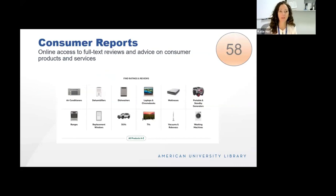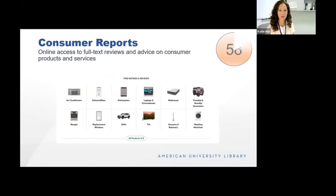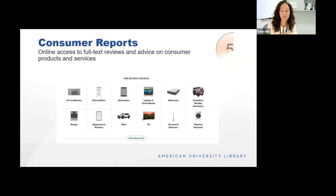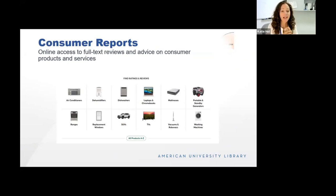Everyone should be aware that you have access to Consumer Reports through the AU Library. This dovetails with Washington Consumers Checkbook mentioned earlier. Consumer Reports provides online access to full-text reviews and advice on consumer products and services. You may use another product like Wirecutter, which is also good, but Wirecutter does rely on referral links — so they may be more inclined to recommend products with referral links, which can introduce bias. Consumer Reports has been around forever, is very reliable, and is a nonprofit, making it a great resource.